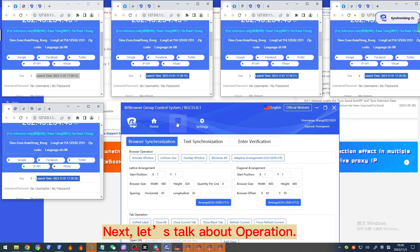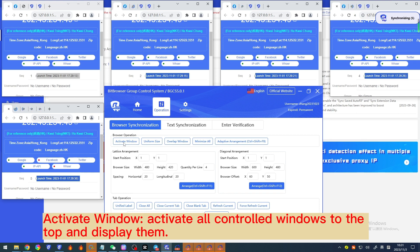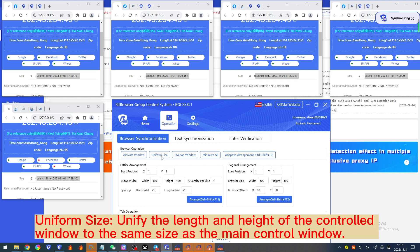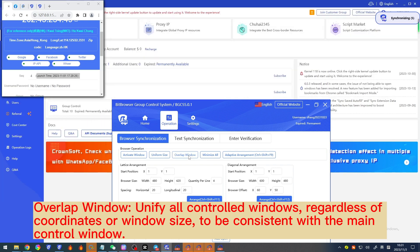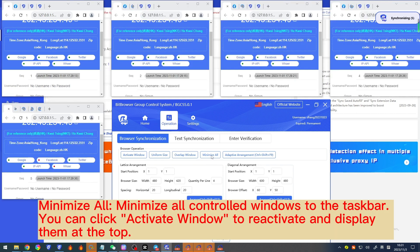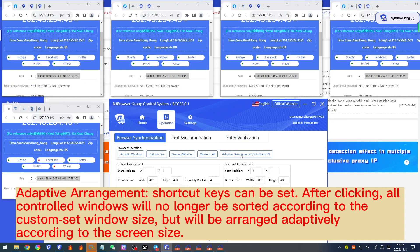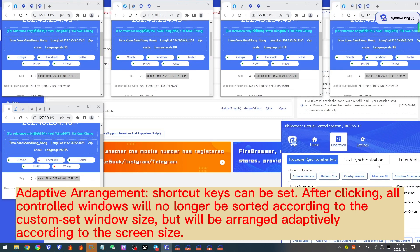Next, let's talk about browser synchronization operations. 'Activate window' brings all controlled windows to the top. 'Uniform size' unifies the length and height of the controlled window to the same size as the main control window. 'Overlap window' unifies all controlled windows — both coordinates and window size — to be consistent with the main control window. 'Minimize all' minimizes all controlled windows to the taskbar; you can click 'Activate window' to reactivate and display them at the top.